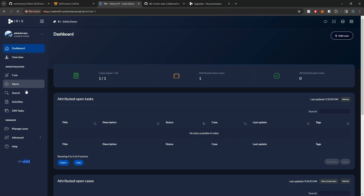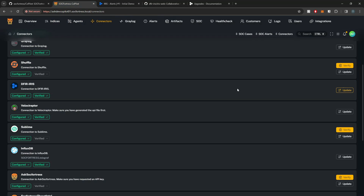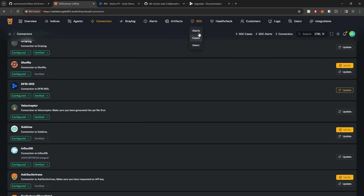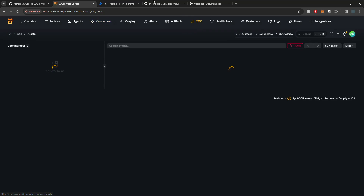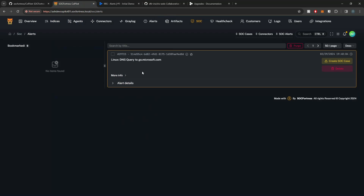So now if I select Alerts within Iris, you'll see that we have one alert here — a Linux DNS query that I just created as an example alert. And if we go into SOC on the menu banner, anything related to SOC is going to be related to Iris. If I select Alerts here, the SOC alerts that are loaded are the exact same alerts within Iris. If an alert exists within Iris, it's going to pop up here within Copilot.